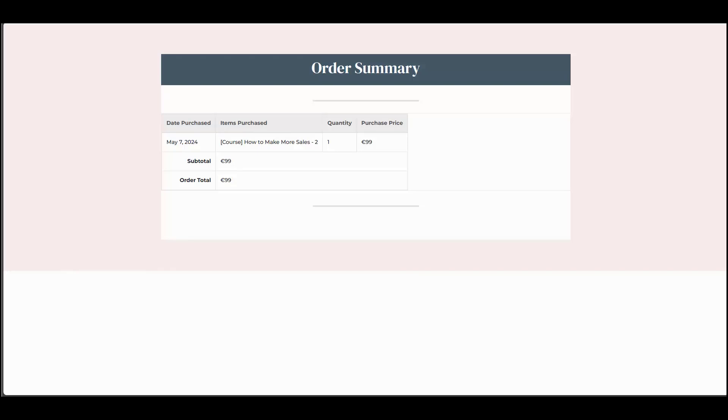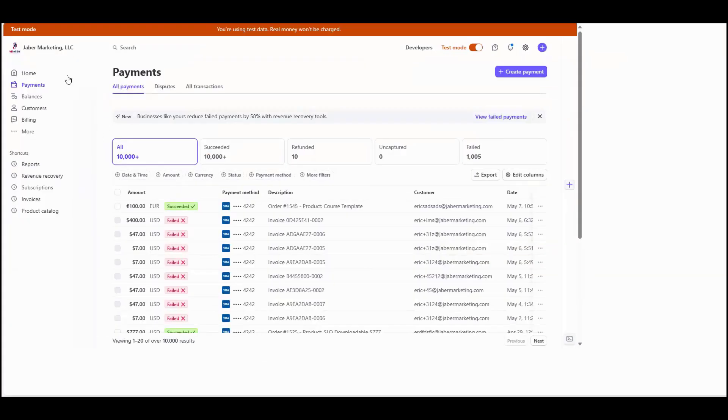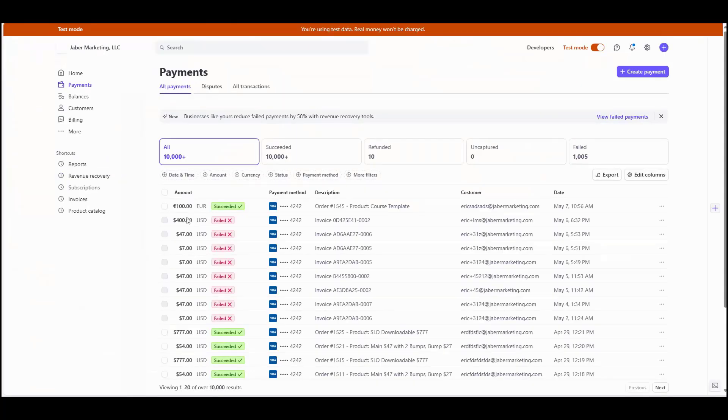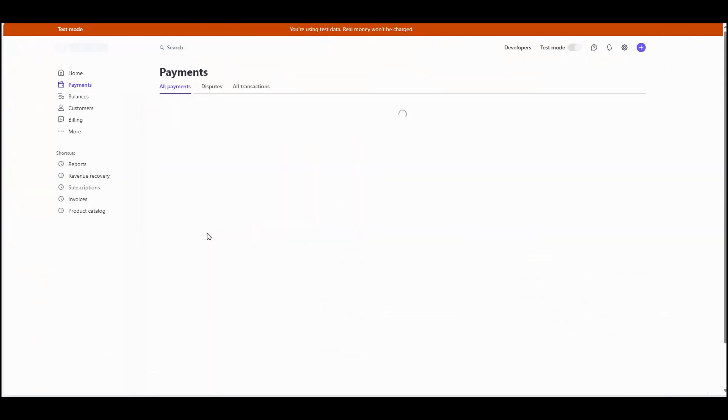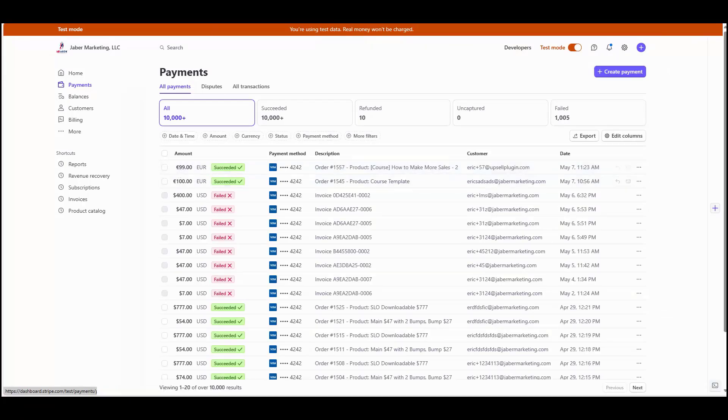And if I bring over my test environment for Stripe and I refresh this, you'll see that the product was purchased and as you can see, it was captured in euros inside of your Stripe account.